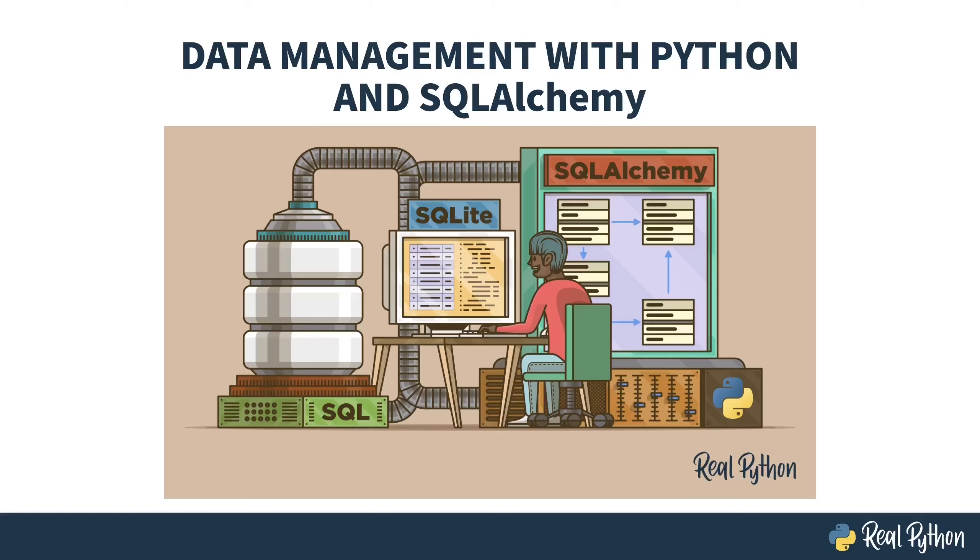Welcome to Data Management with Python and SQLAlchemy. My name is Christopher and I will be your guide. This course is all about interacting with databases in Python through the third-party library SQLAlchemy.